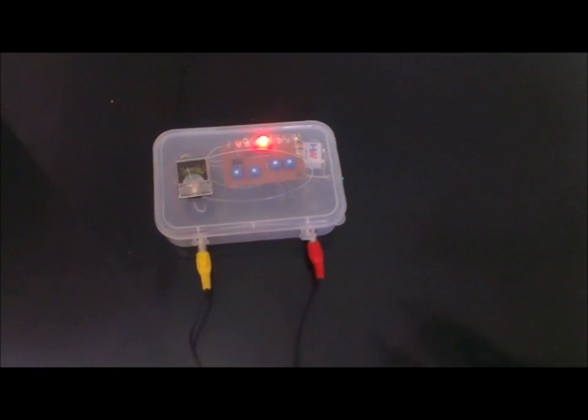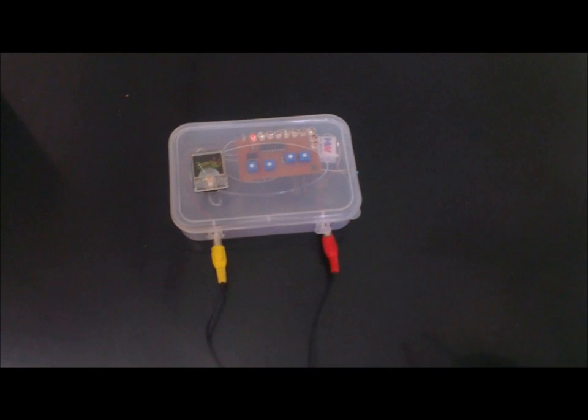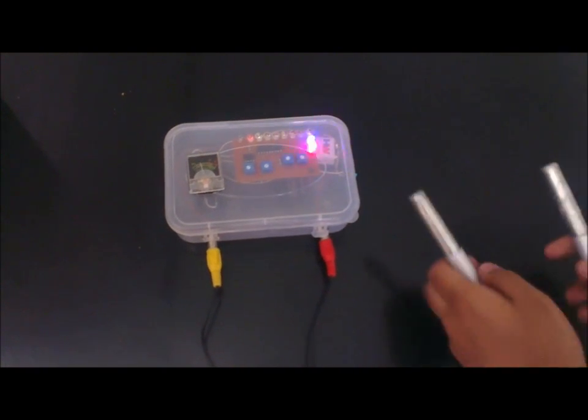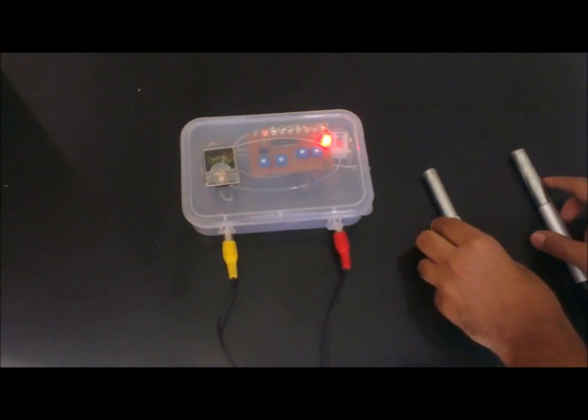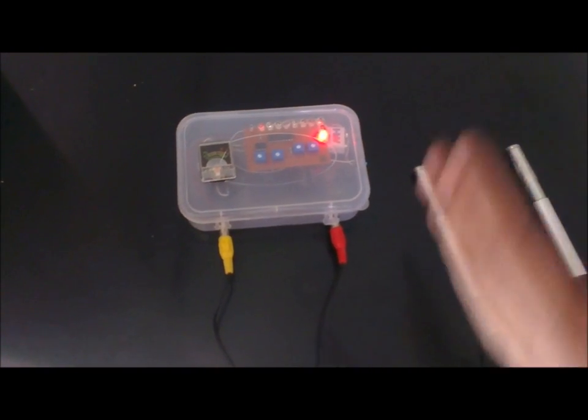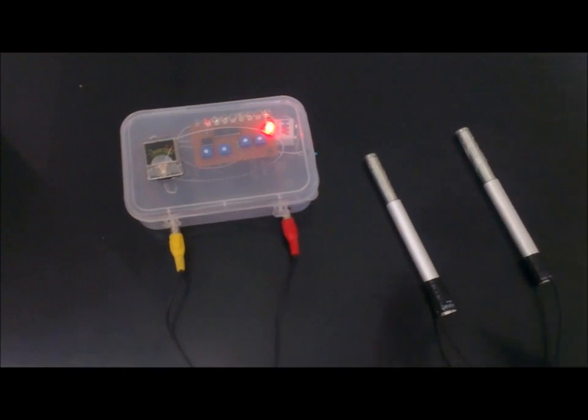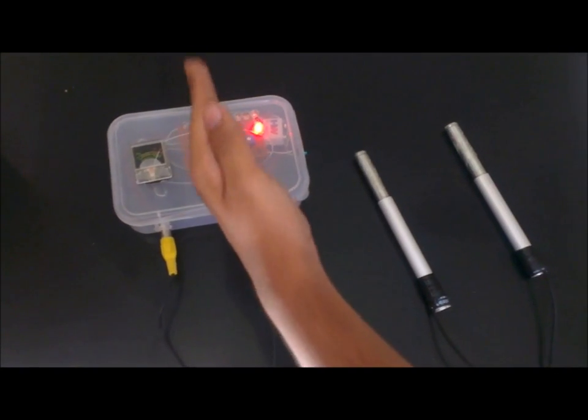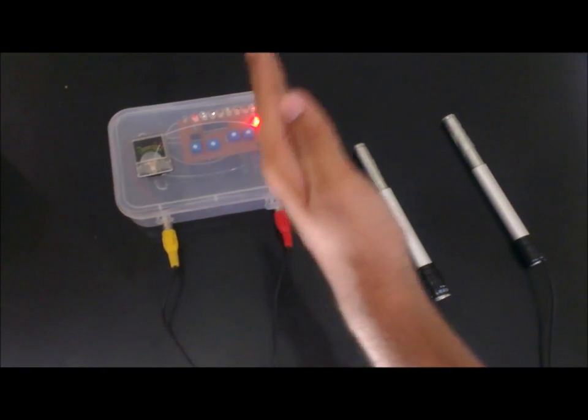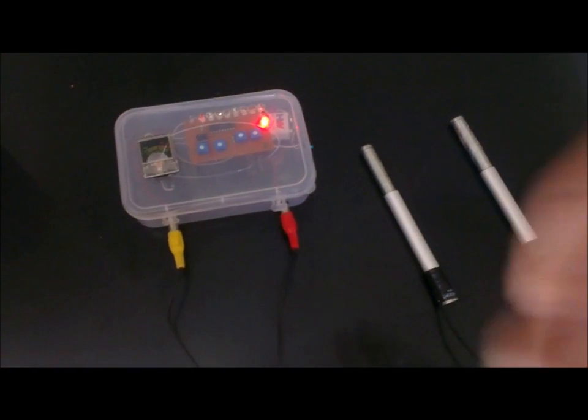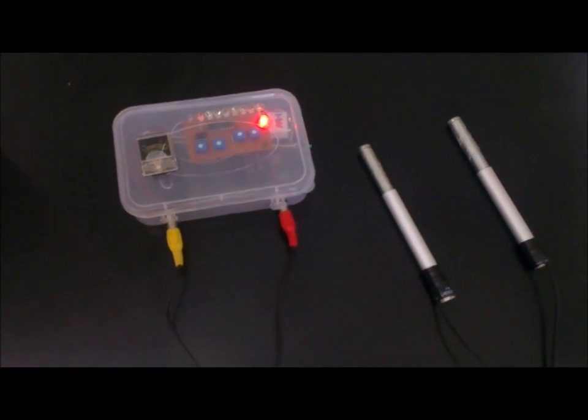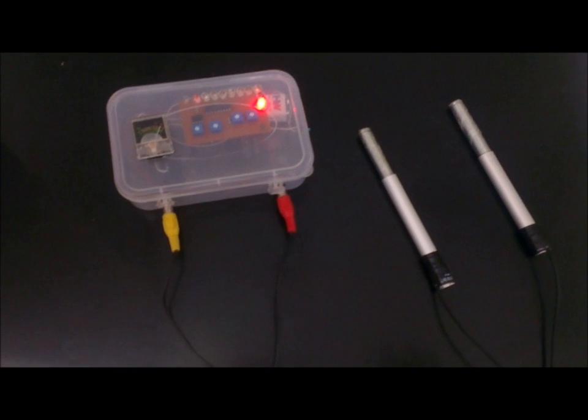So that indicates how strong I am. The more the needle gets deflected towards left and the more the leftmost LED glows, the more stressed or more strong I am.